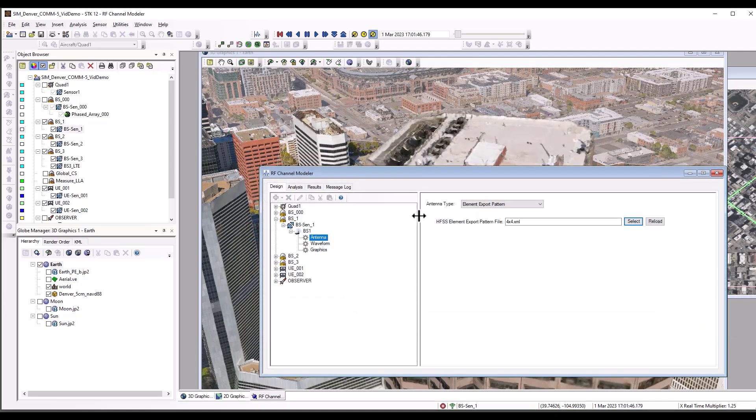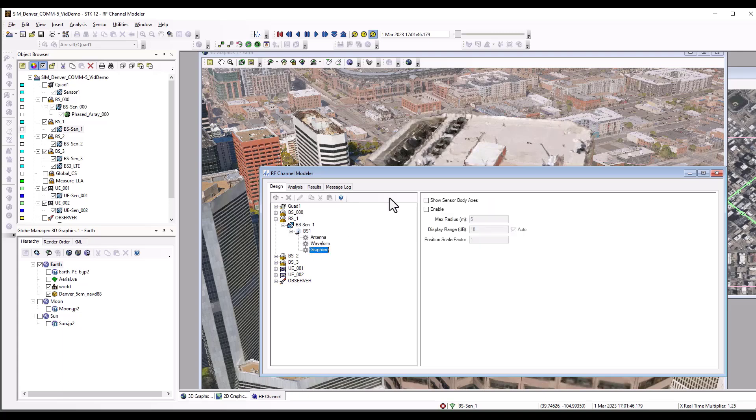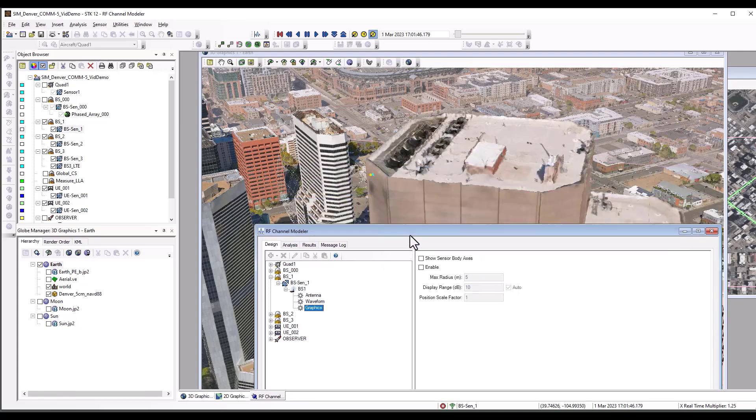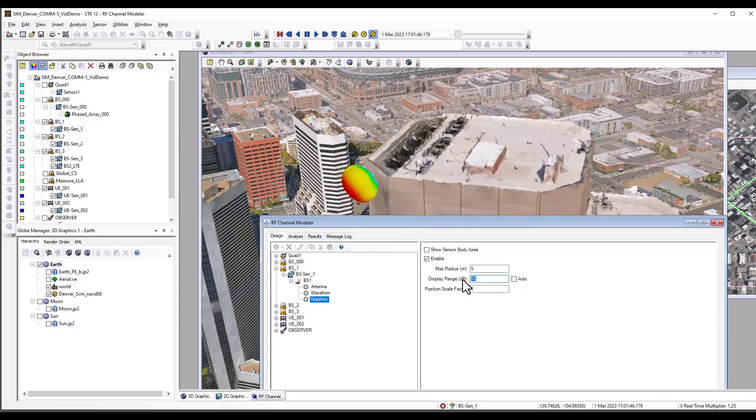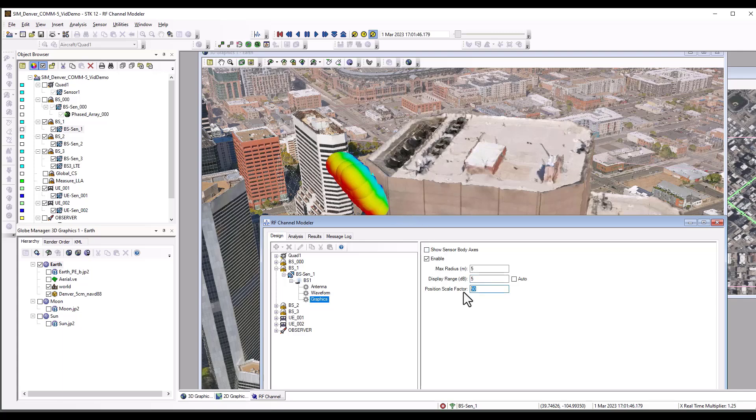Once it's loaded, you should be able to go to the graphics node and enable, and you can start to see the patterns beginning to show up. Now, they're very small in terms of their spacings, so you may need to add a scale factor to this in order to expand the view of them a bit.